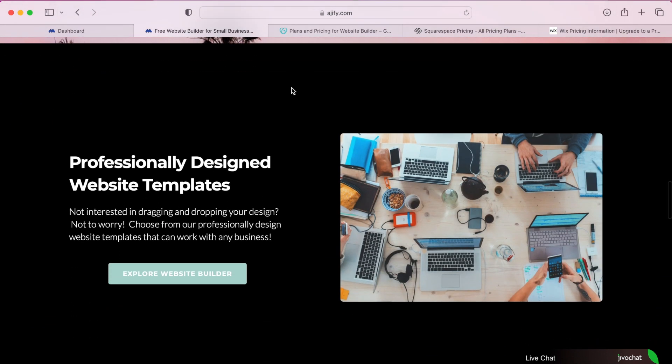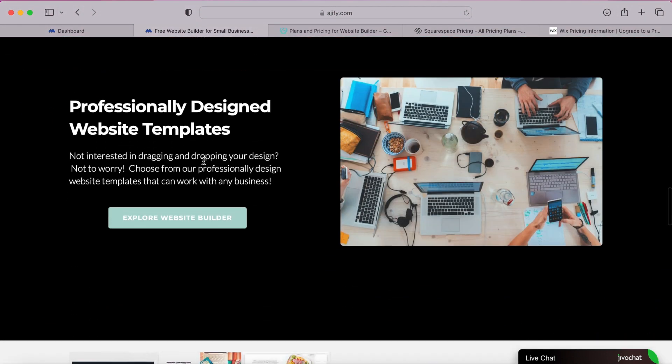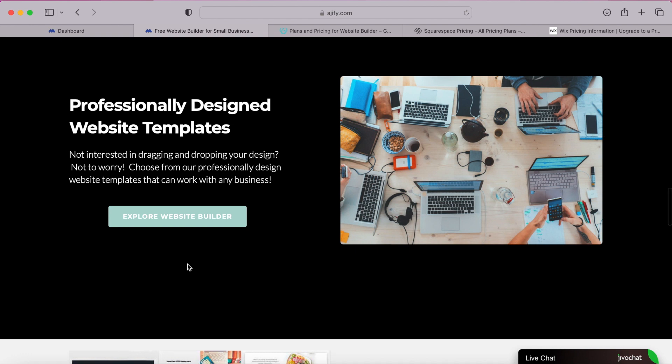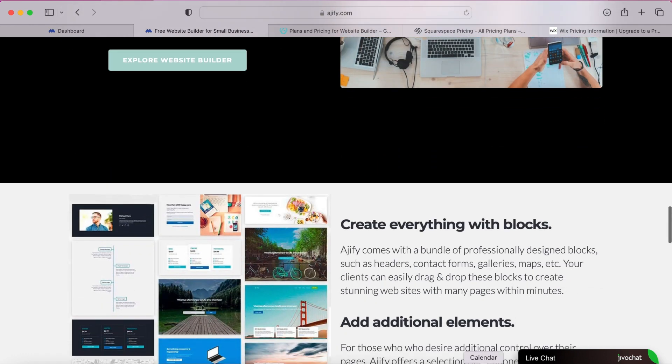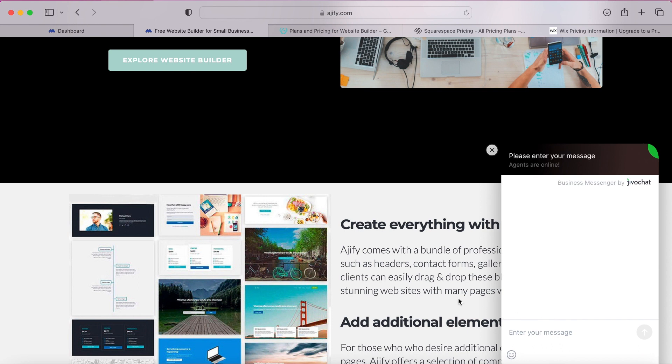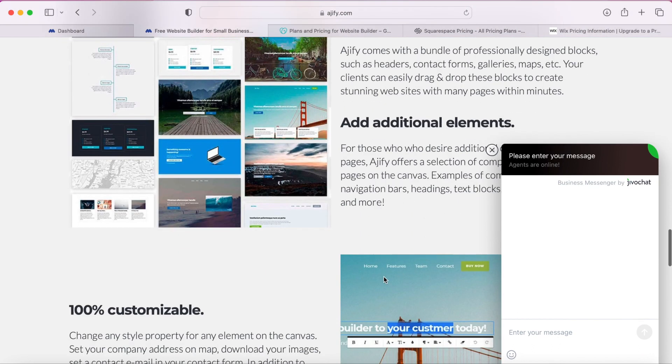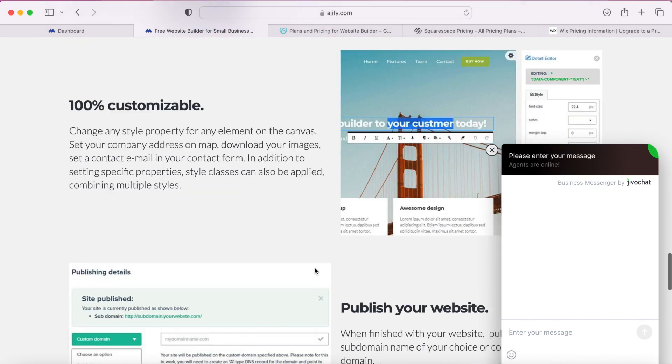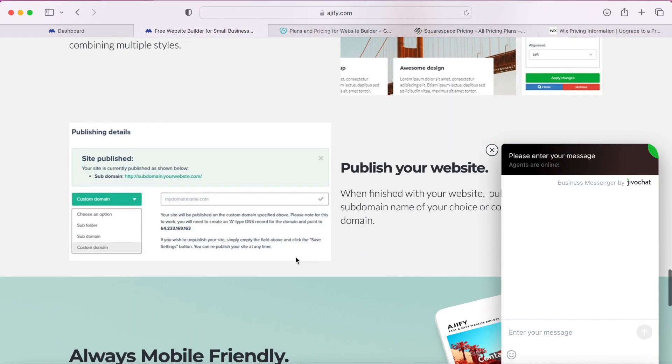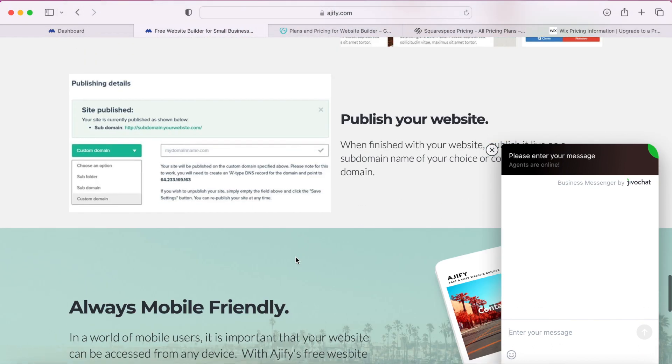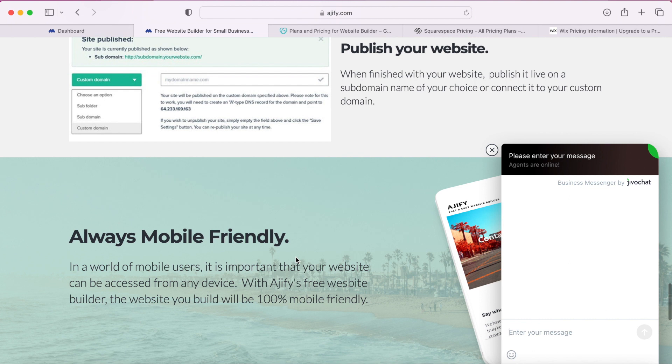You can customize everything on their website and their customer service is also really good. They offer a live chat and email support and they will even offer to build you a custom designed professional website if you sign up for their $8 a month plan which is pretty cool.